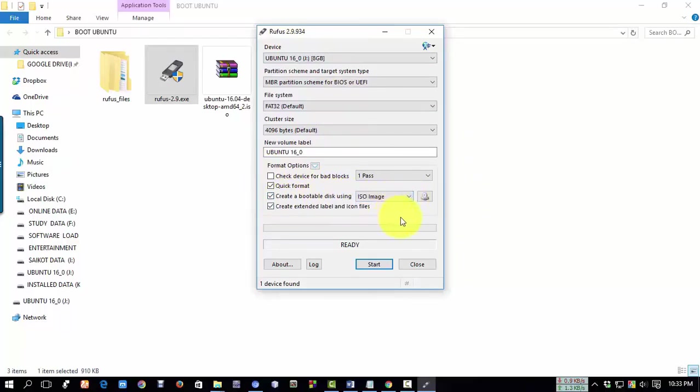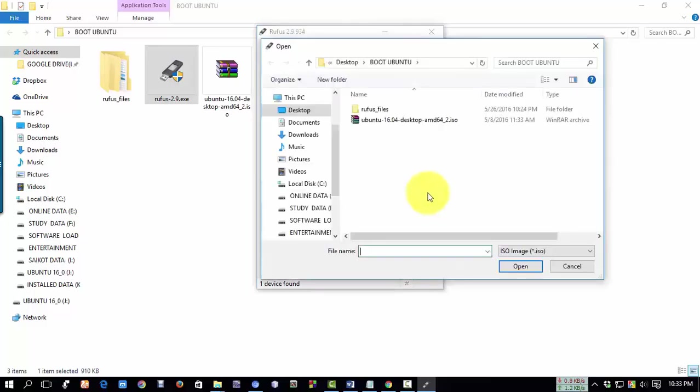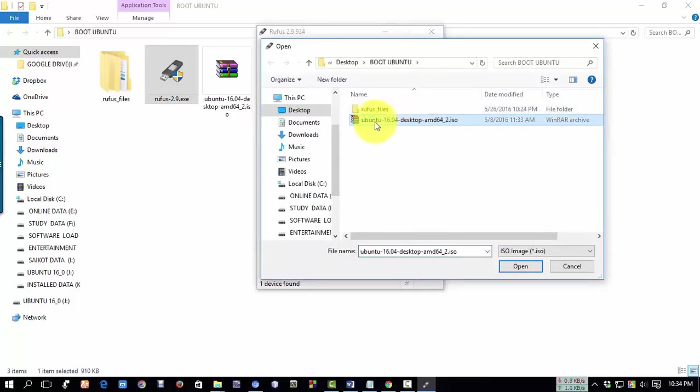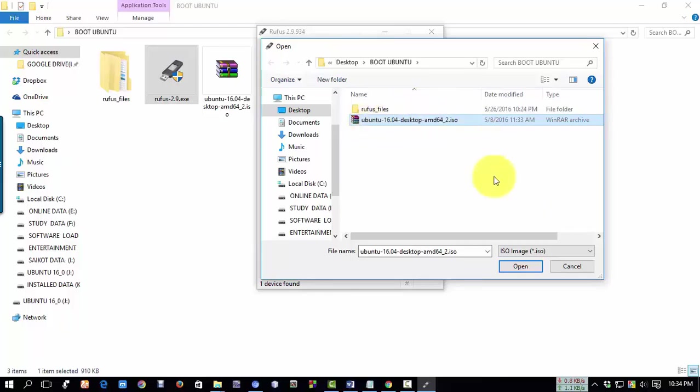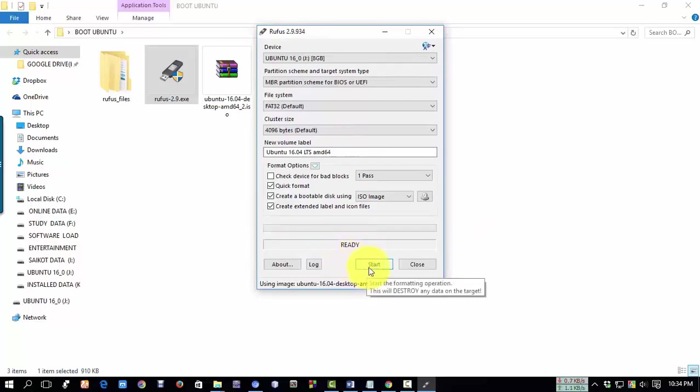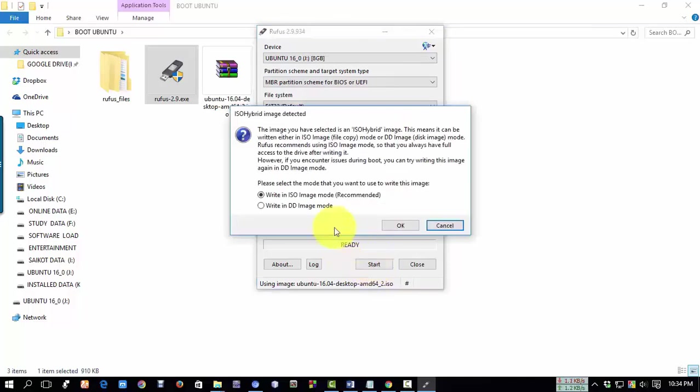For the ISO image, click here. Now we will select our ISO file. I'm selecting Ubuntu and click open. Now it is ready. Click on start.